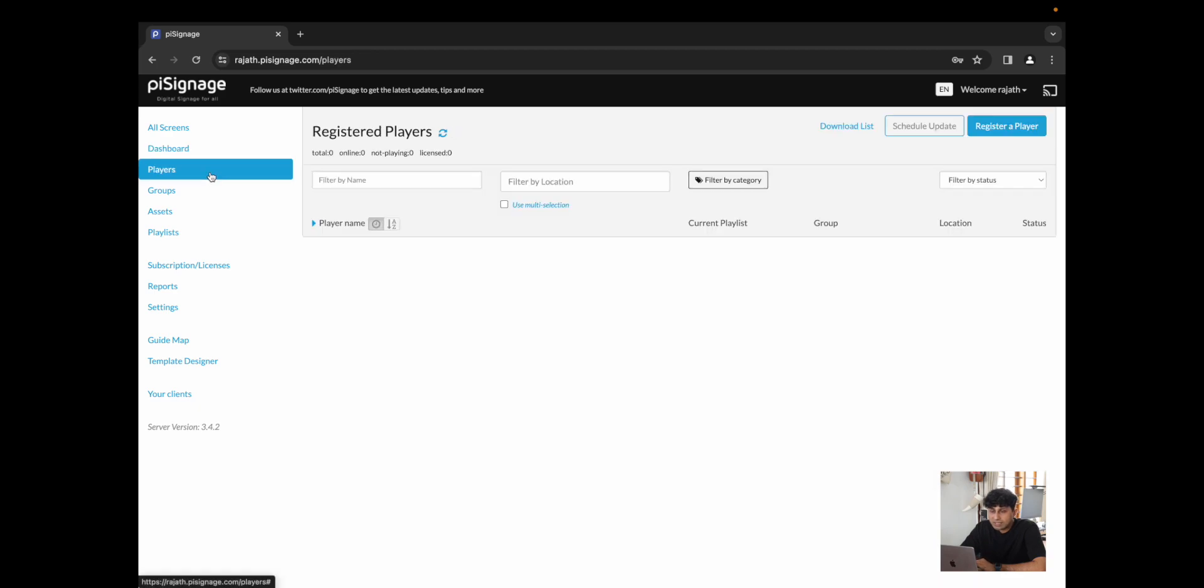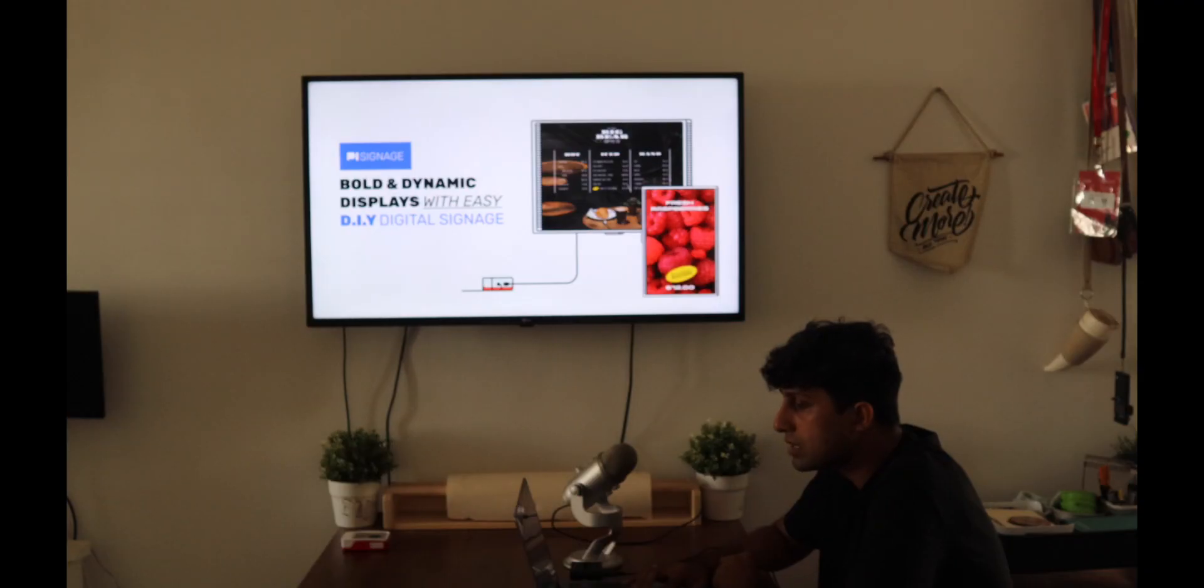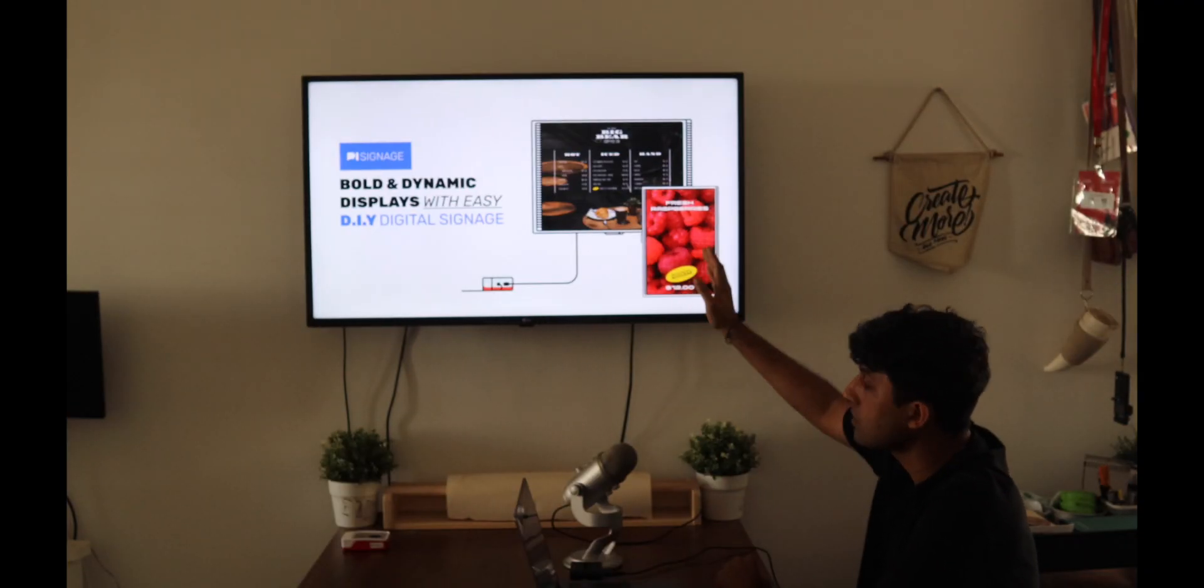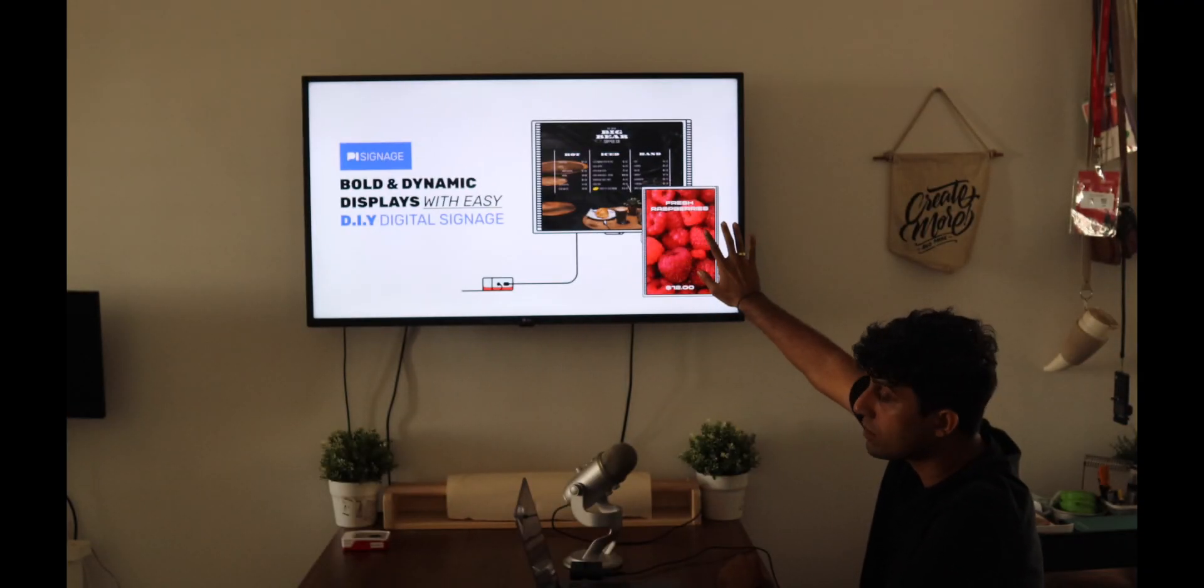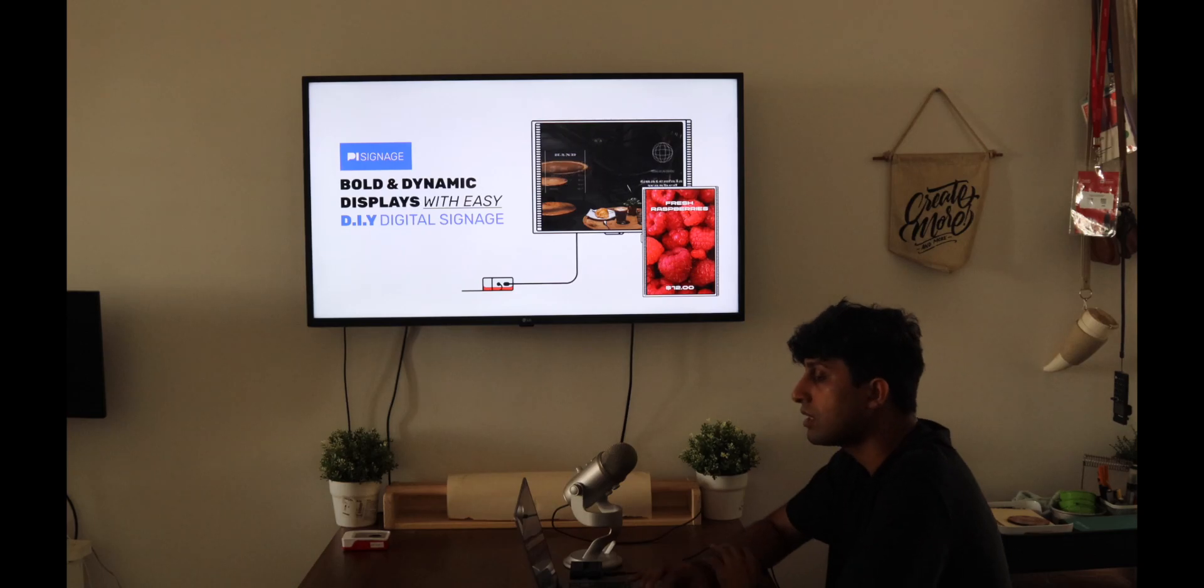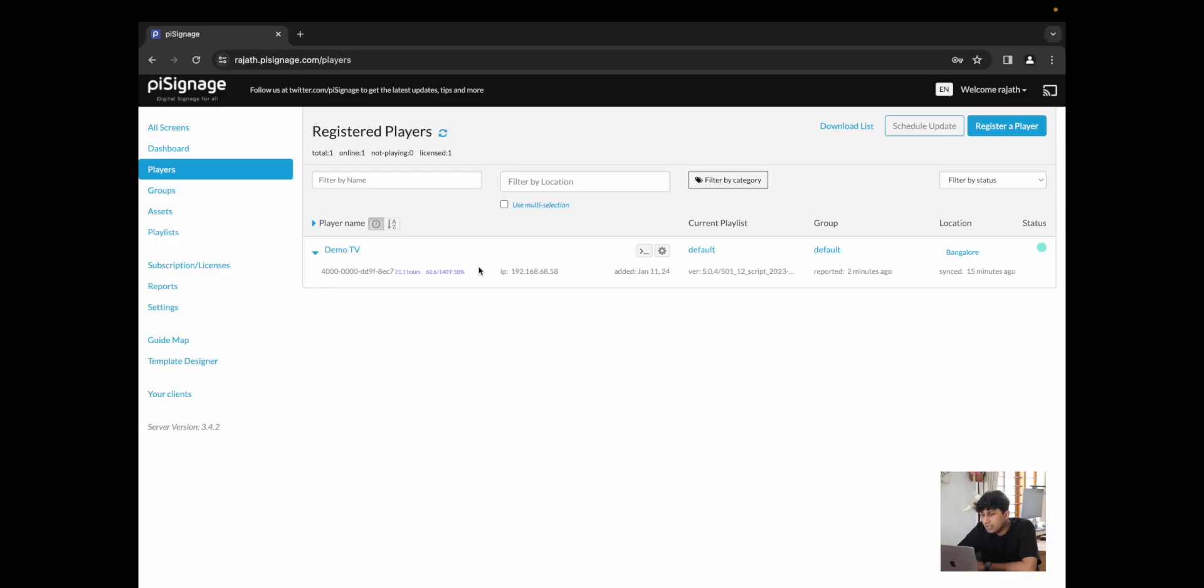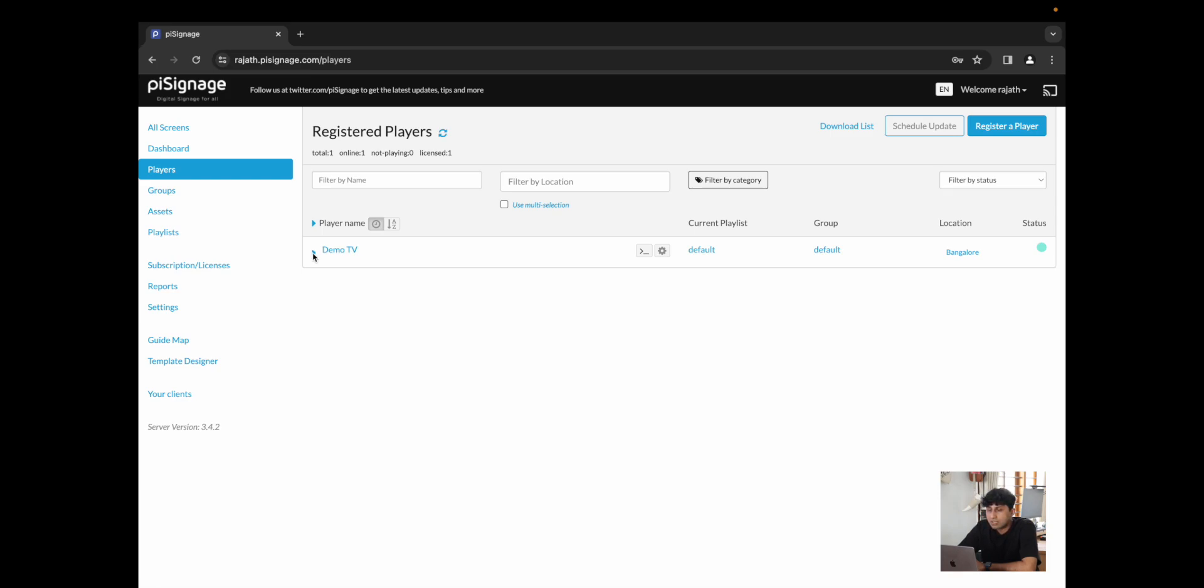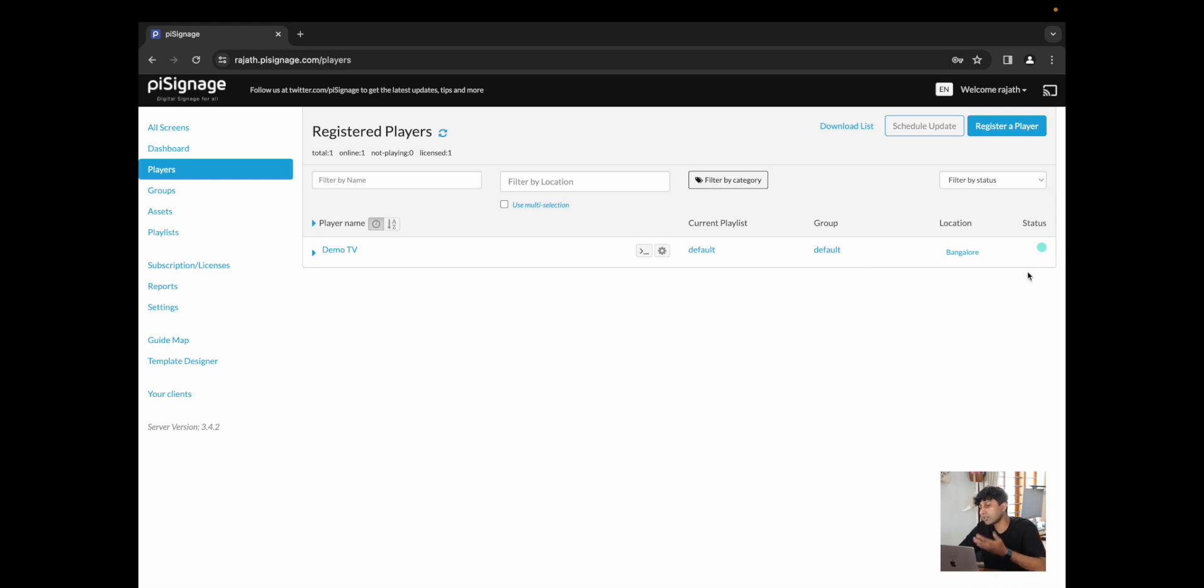We next have players. Players is where all of your screens show up. Over here, we can see demo TV, which is the TV that we have right here. You can see information like the player ID, the IP address, the version, when was it last reported. You could also see what is the current playlist, the group and the status, which would indicate whether it's online, whether it's playing a playlist, or whether the TV is off.